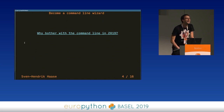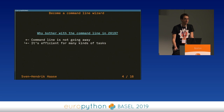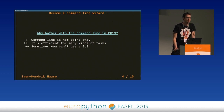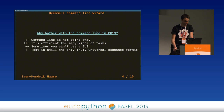Why even bother with the command line? The command line is not going to go away. It's been here for many decades and it's going to be here for some more decades — might as well embrace it. It's efficient for many kinds of tasks, not so efficient for others, but you should pick the right kinds of tasks to use the command line for. Sometimes you just can't use a GUI — sometimes you're logged into some servers. Me working as DevOps, I log into many servers a day, and you can't always have an X server. And text is still the only truly universal exchange format, despite what other people might tell you.